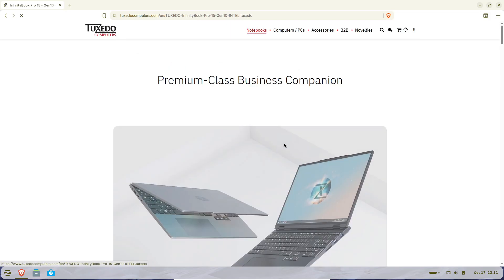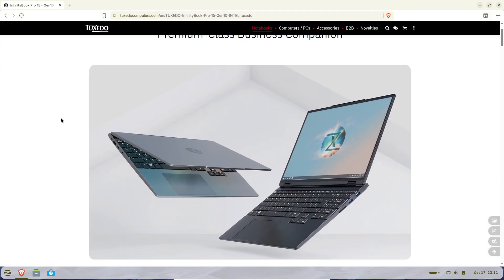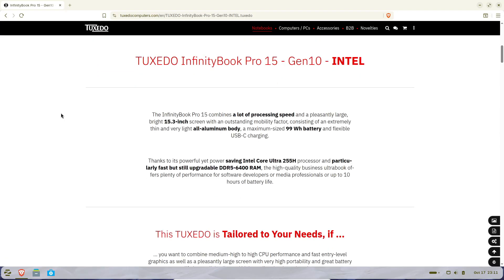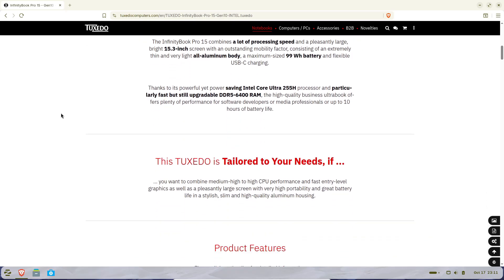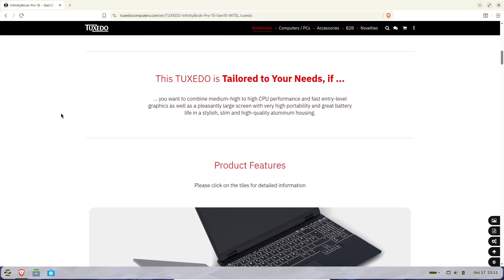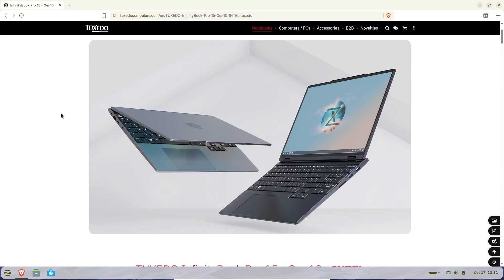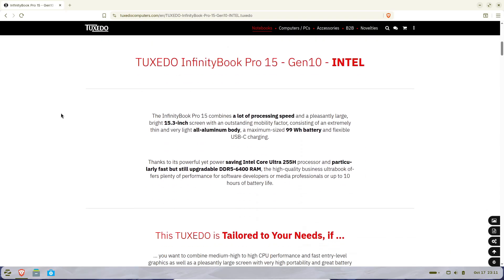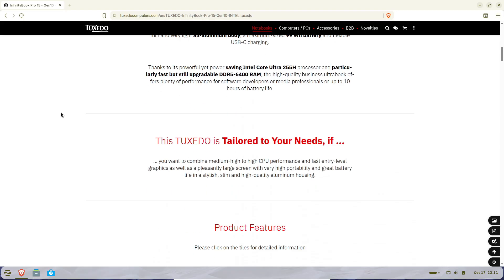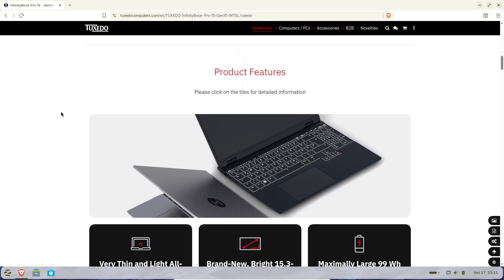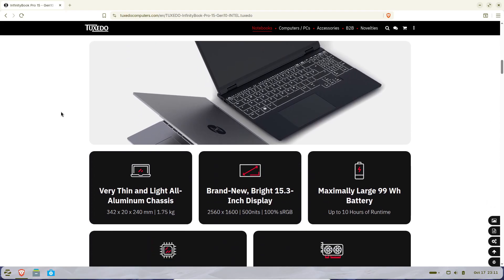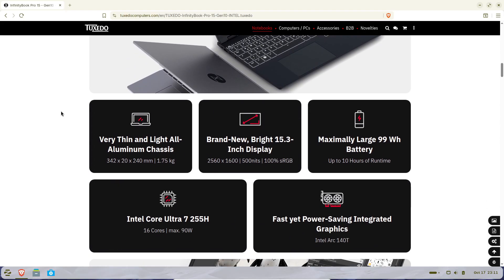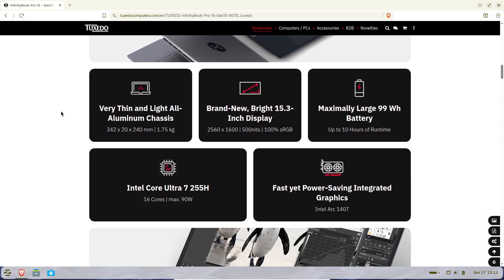Inside, it's powered by an Intel Core Ultra 7 255H processor. That chip brings 16 cores and 22 threads with clock speeds going up to 5.1 gigahertz, and it's paired with Intel Arc 140T graphics, which feature 8 Xe cores. So it's not just sleek, it's got some real power under the hood.